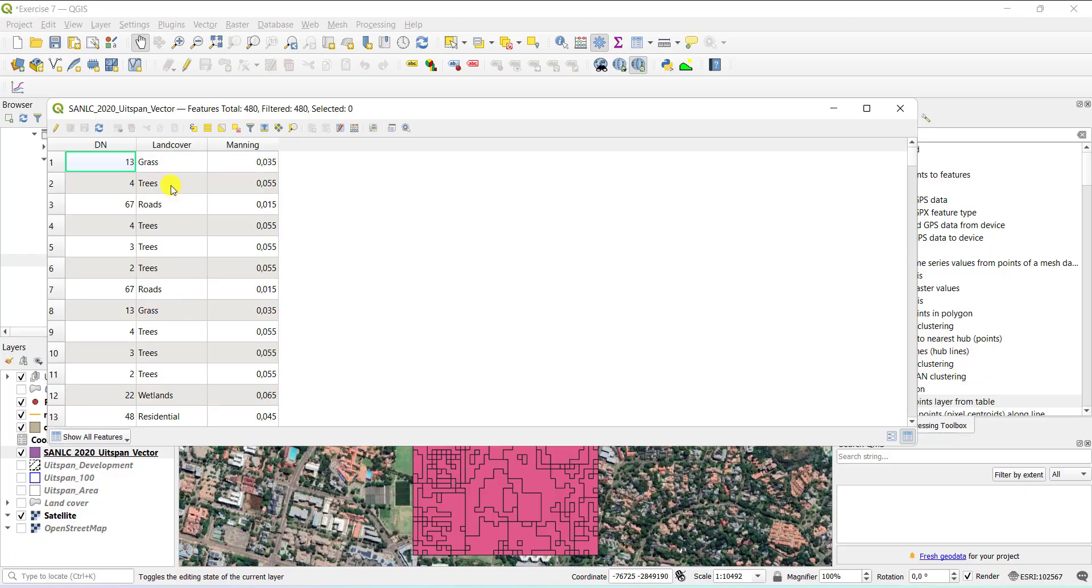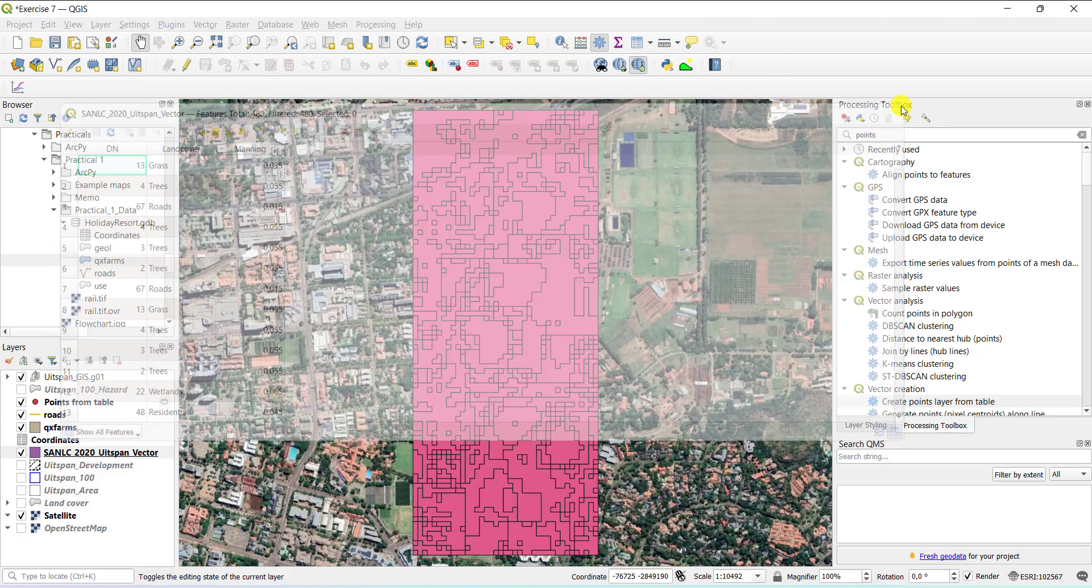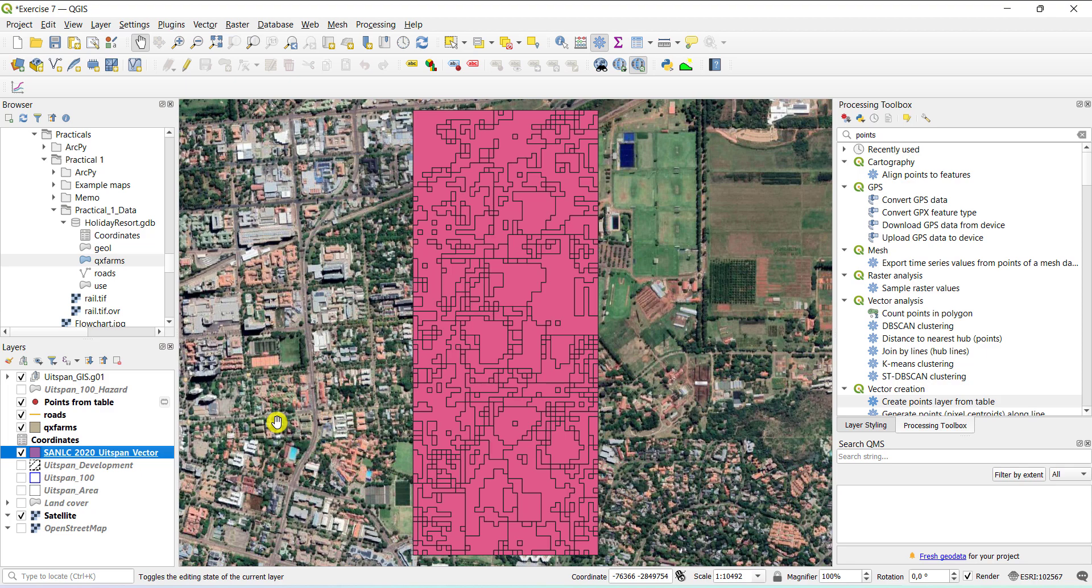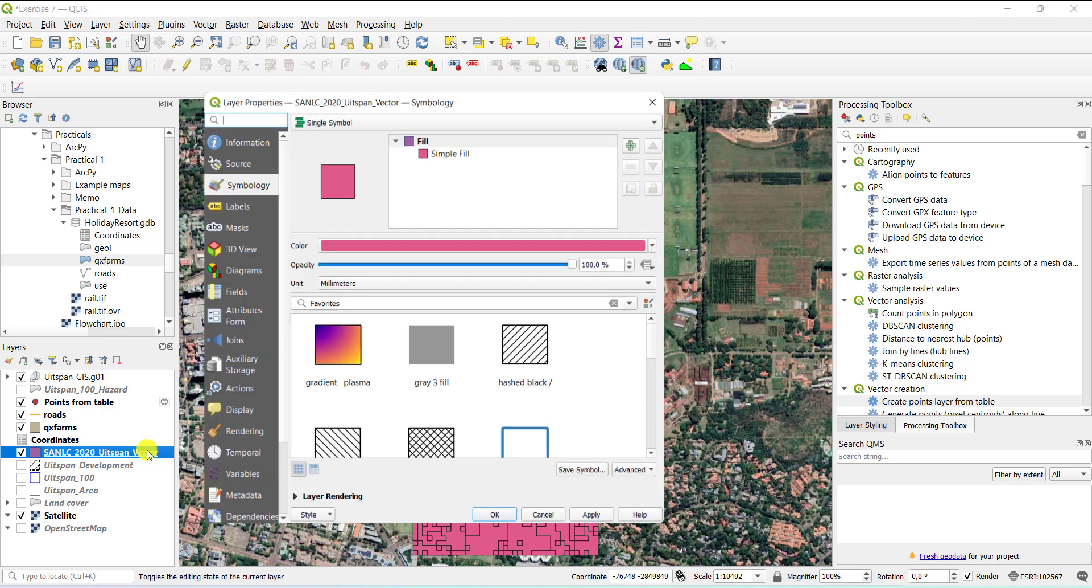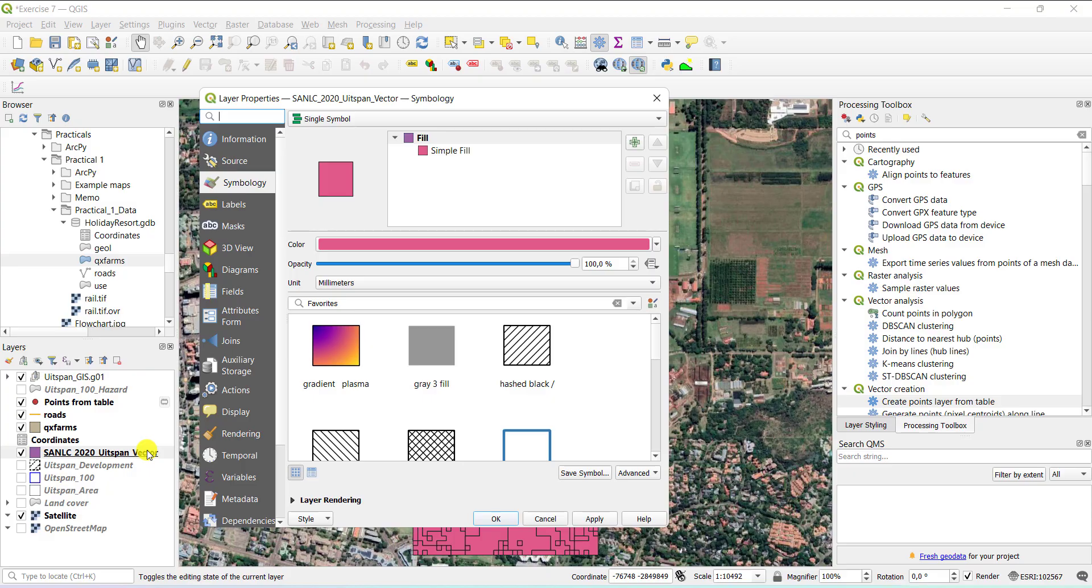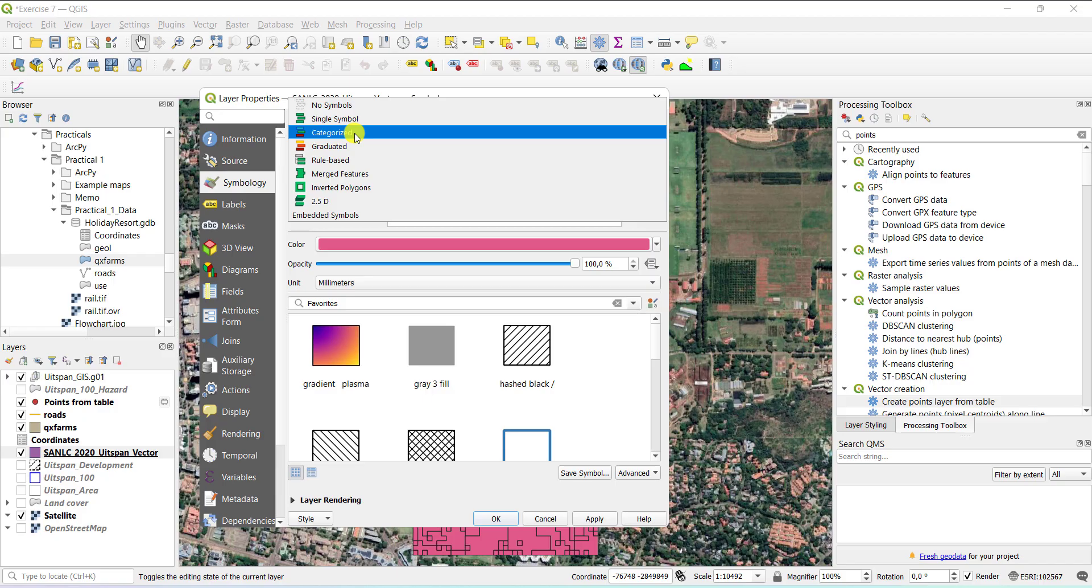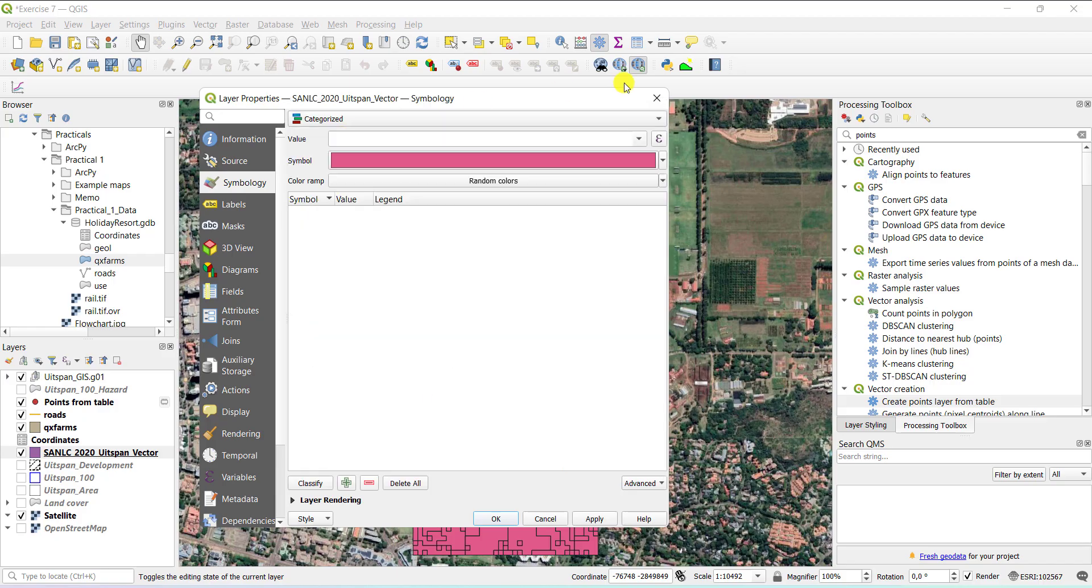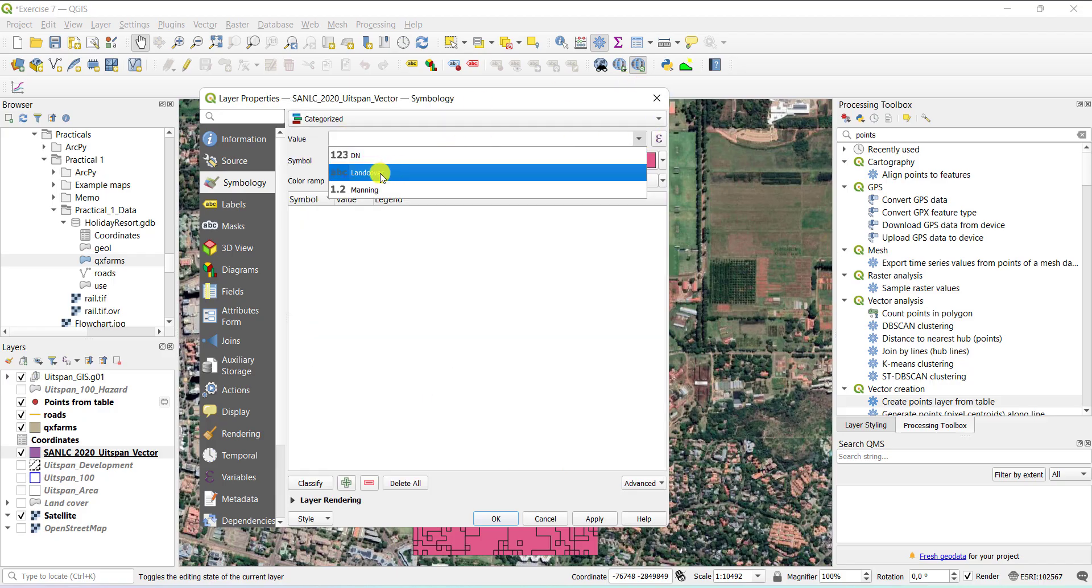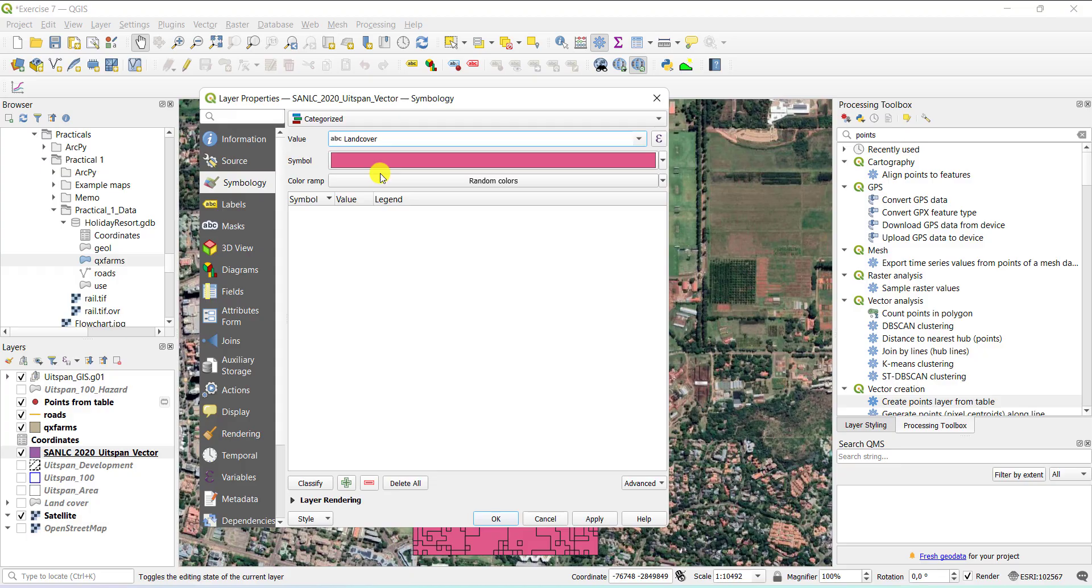So this is a land cover layer. It has grass, trees, roads, and so forth as land cover classes. If you symbolize this layer, you would have to categorize. You double click on the layer or you right click and say properties. Go to the symbology tab, single symbology and go to categorized. Then what you want to categorize on, for example here, the land cover field that you just looked at and say classify.